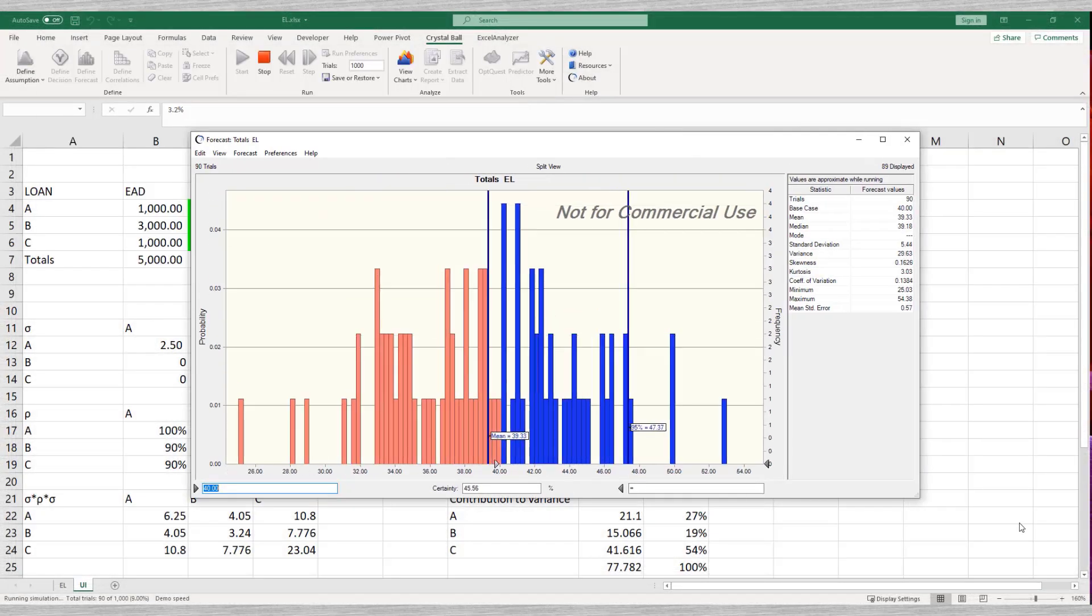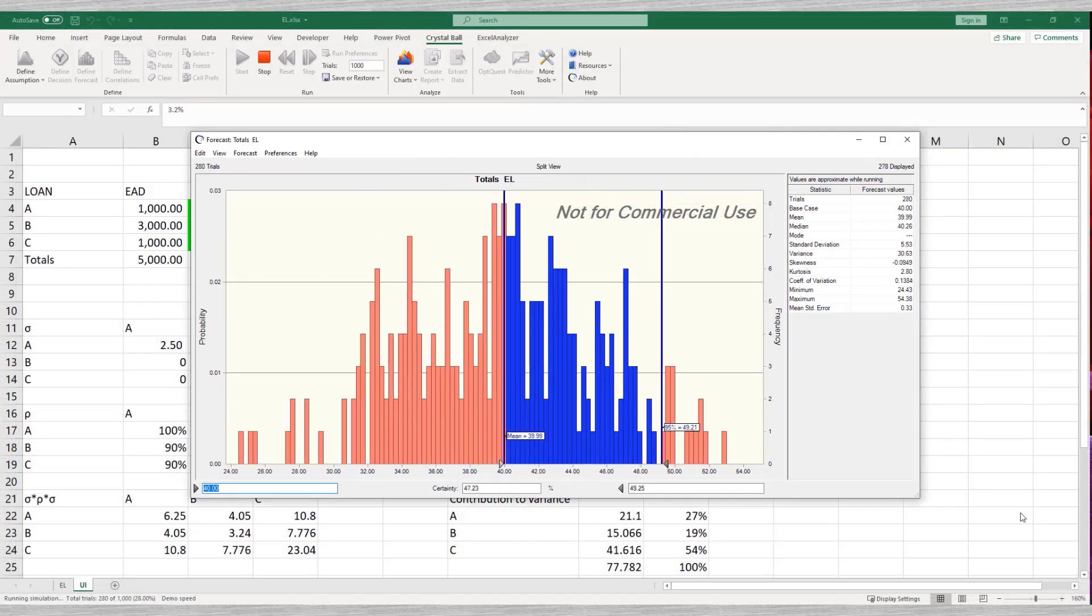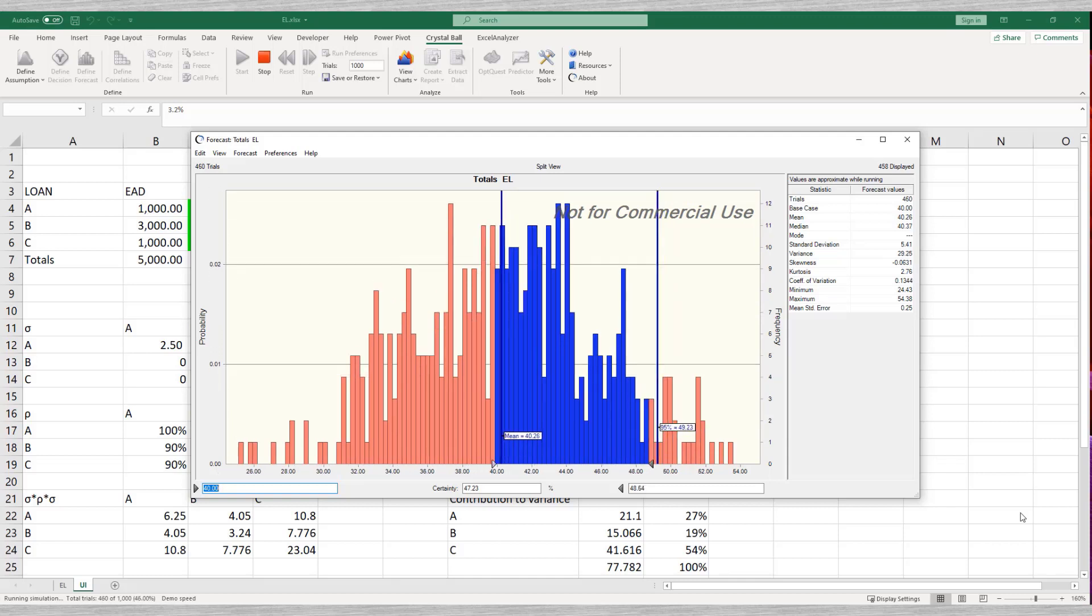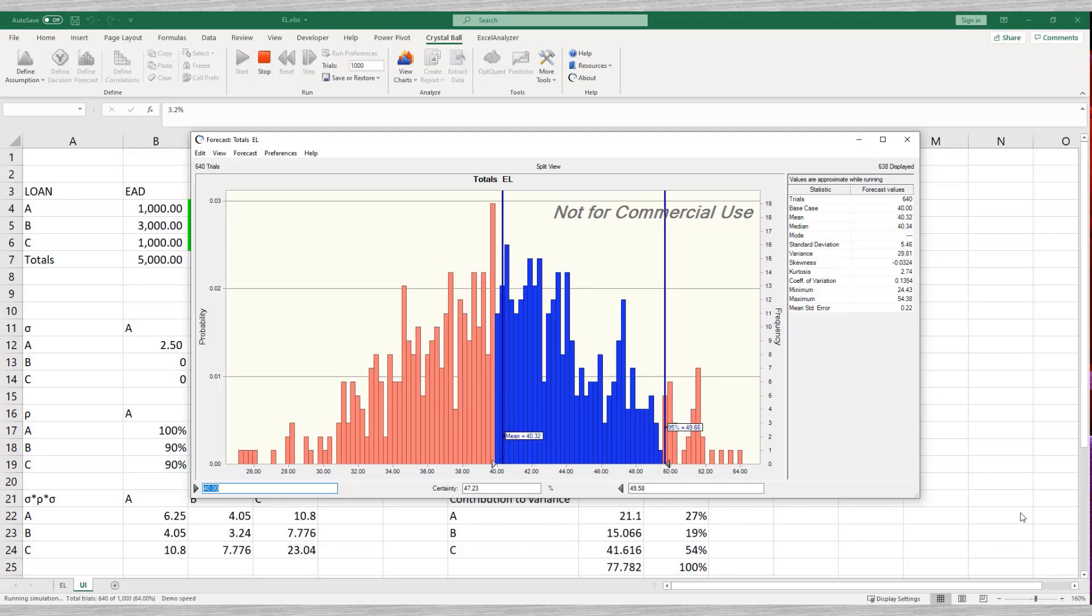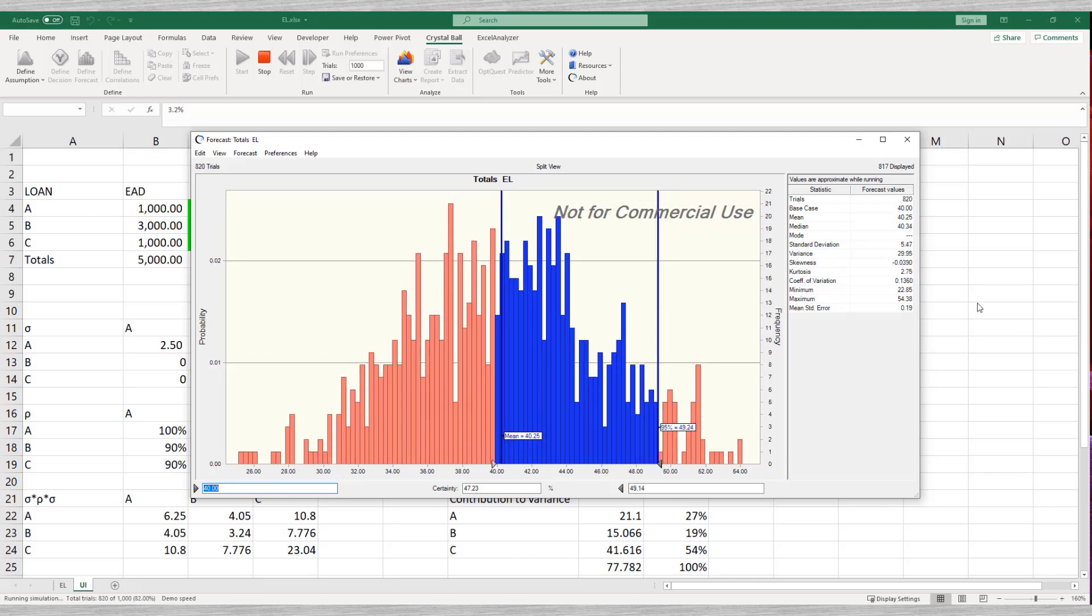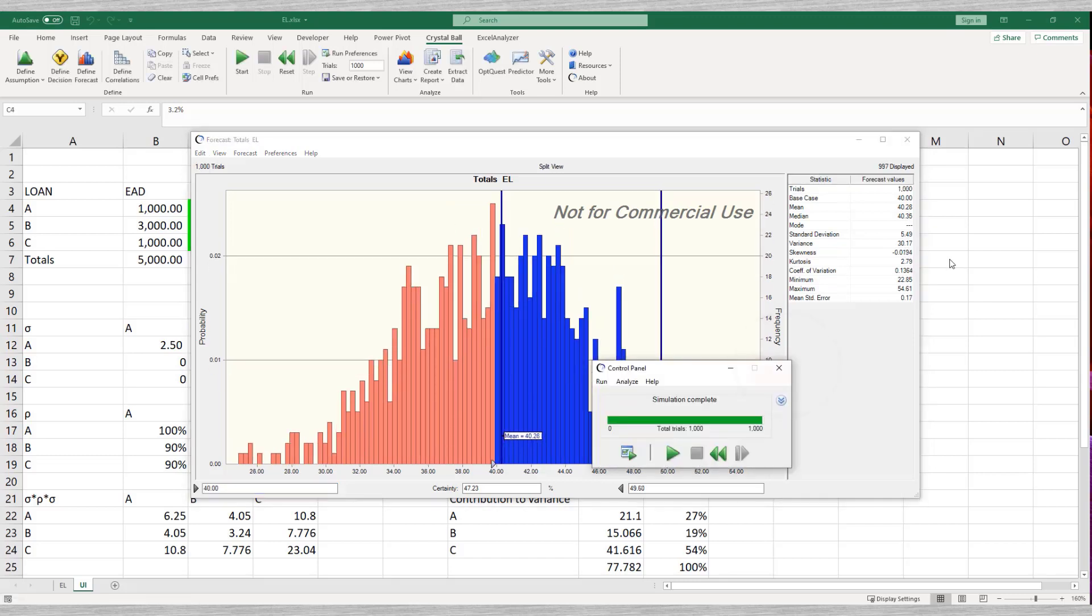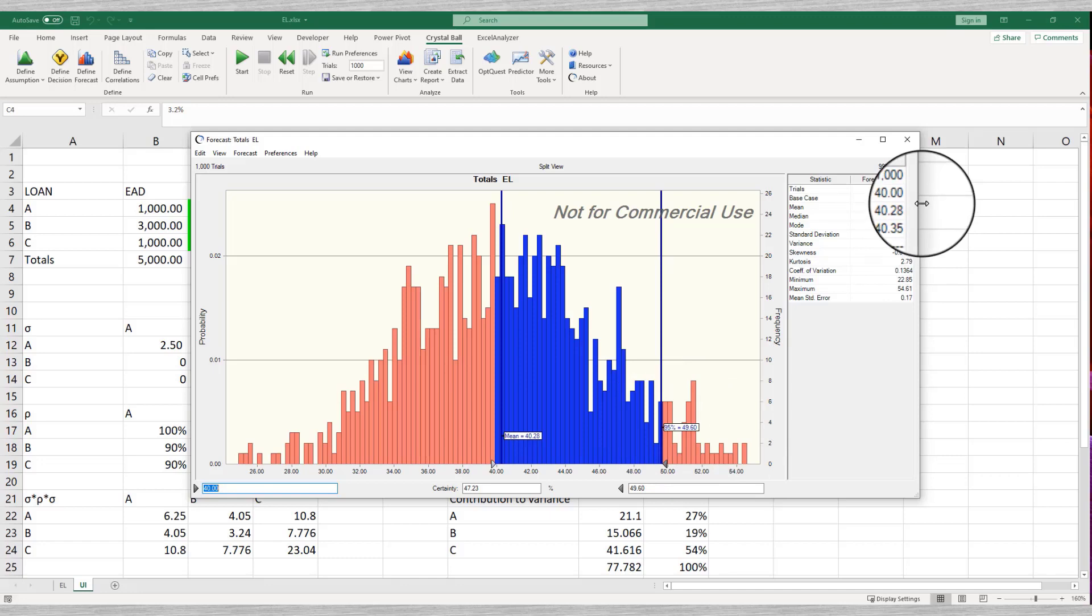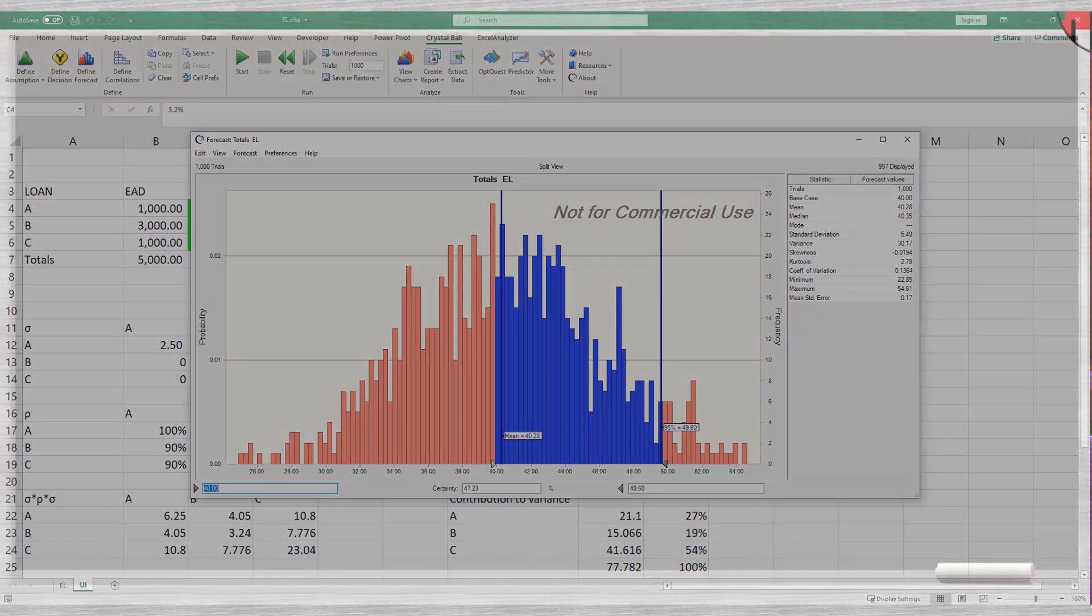We run the simulation for a thousand trials. Every trial the simulation generates random values for the PDs—random, but defined by the normal distribution. Thousand trials produce a thousand possible amounts for the expected losses. We can put them in a histogram.